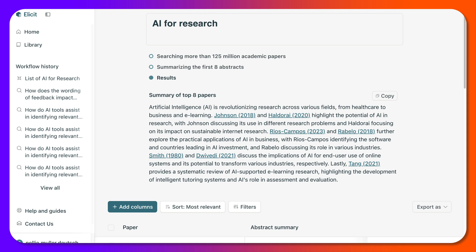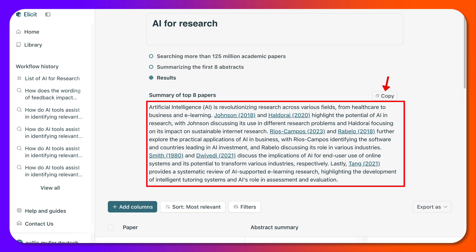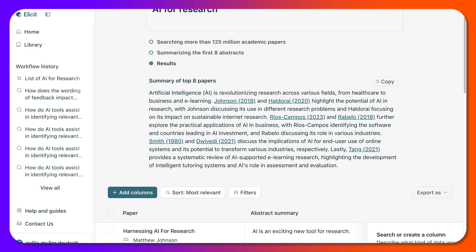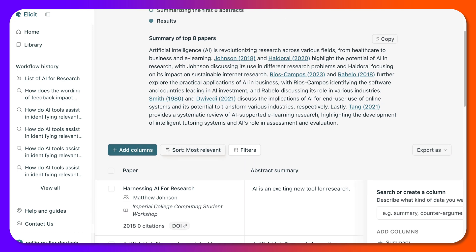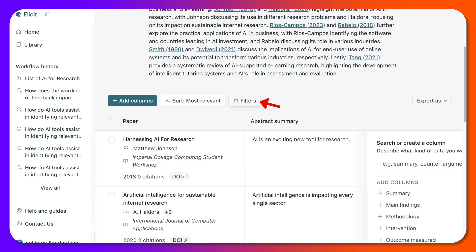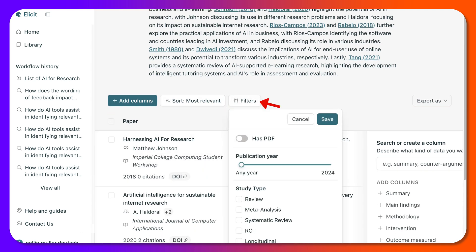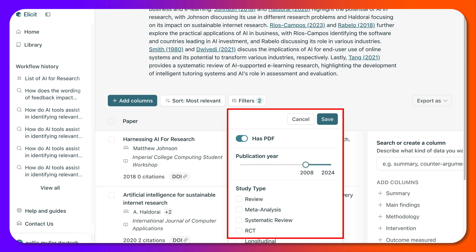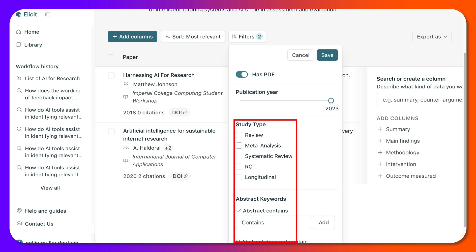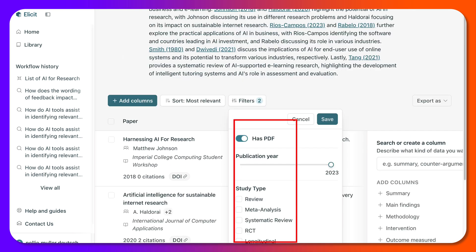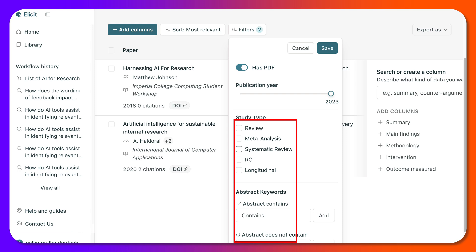Here's a summary of the top eight papers. I can copy it or take a look at them — they're pretty current, though notice the last one here is from 1980. We can add filters over here so that we don't get such old papers. 'Has a PDF' — I always like that. And we're going to go to 2023 to 2024. For type, I don't like reviews. Meta-analysis is nice. Systematic review. Longitudinal is always nice.